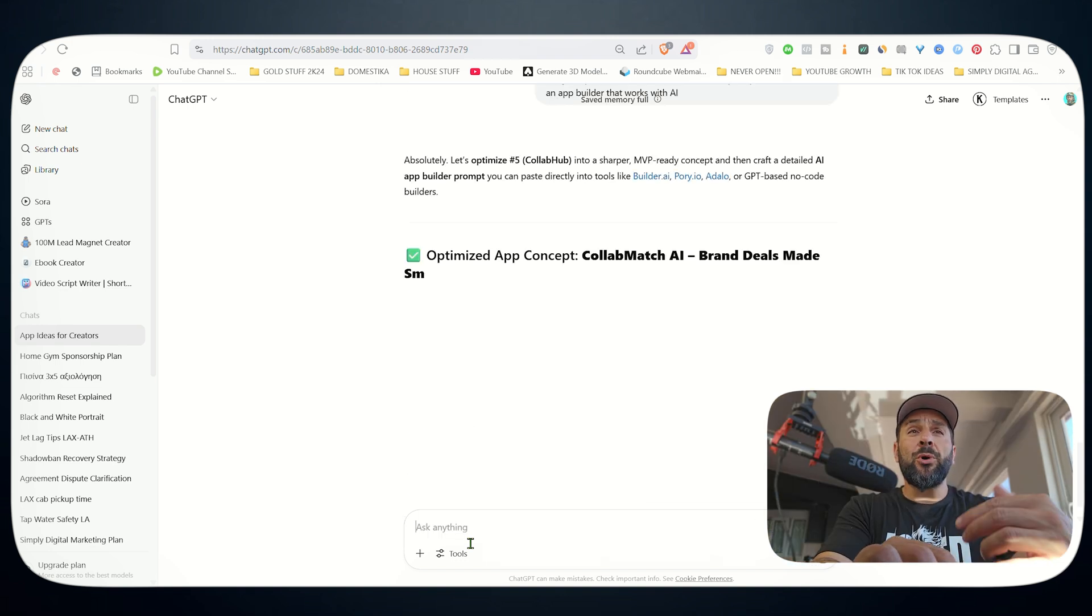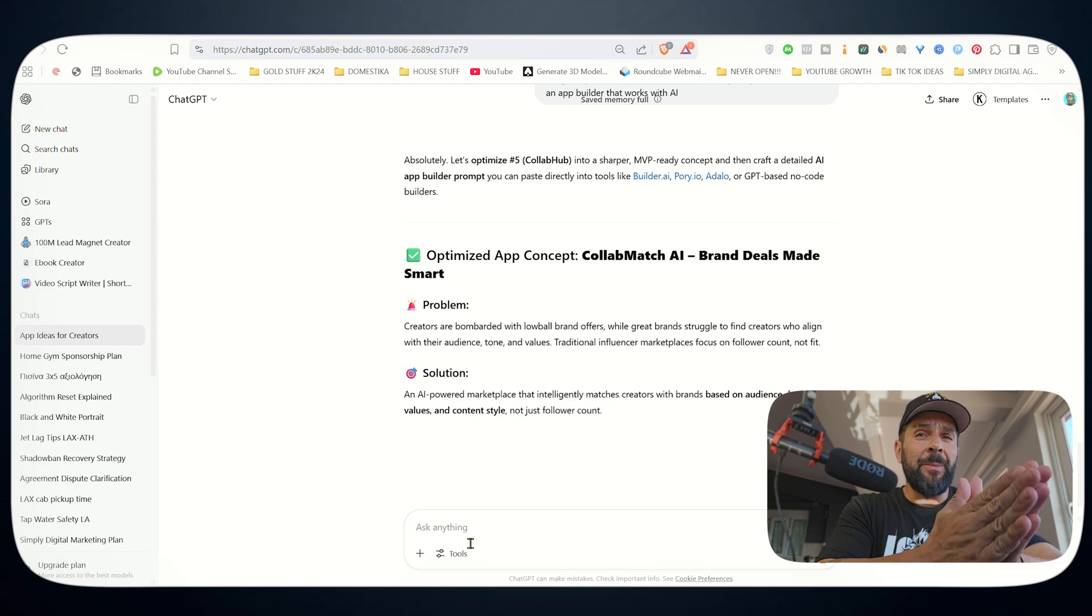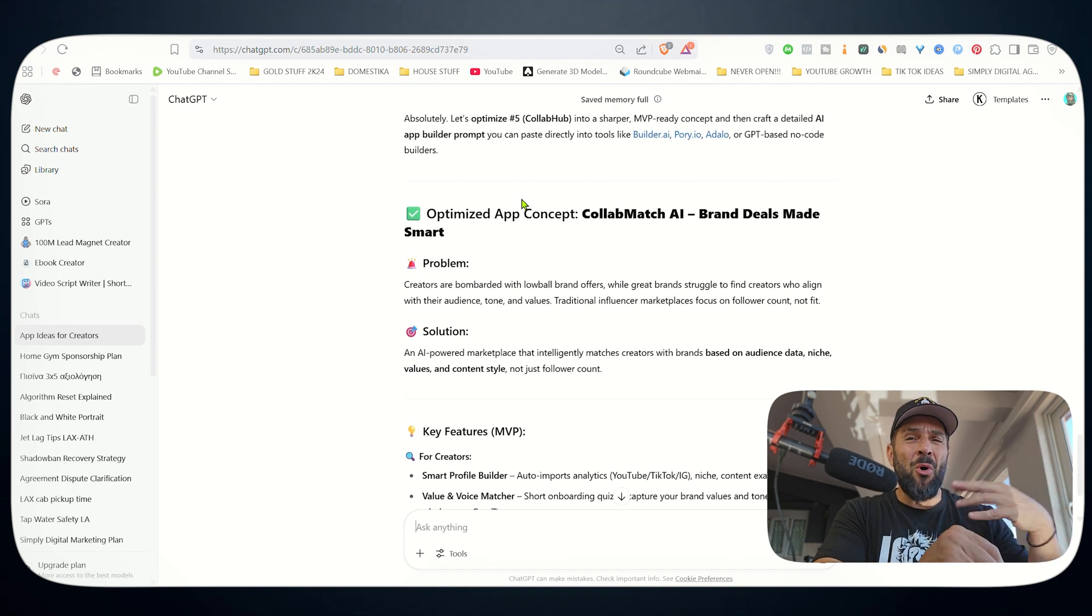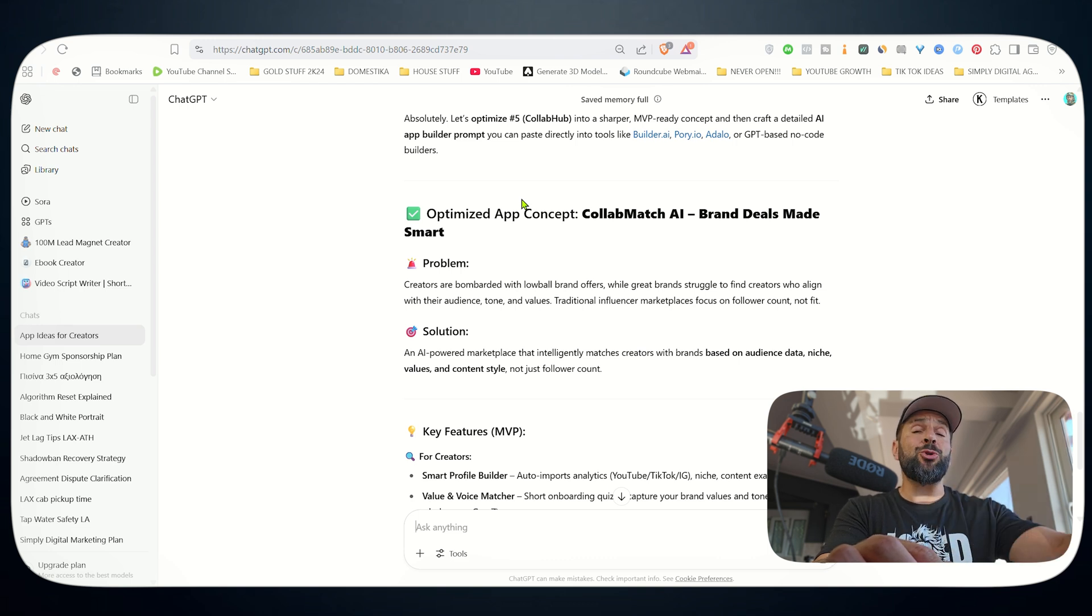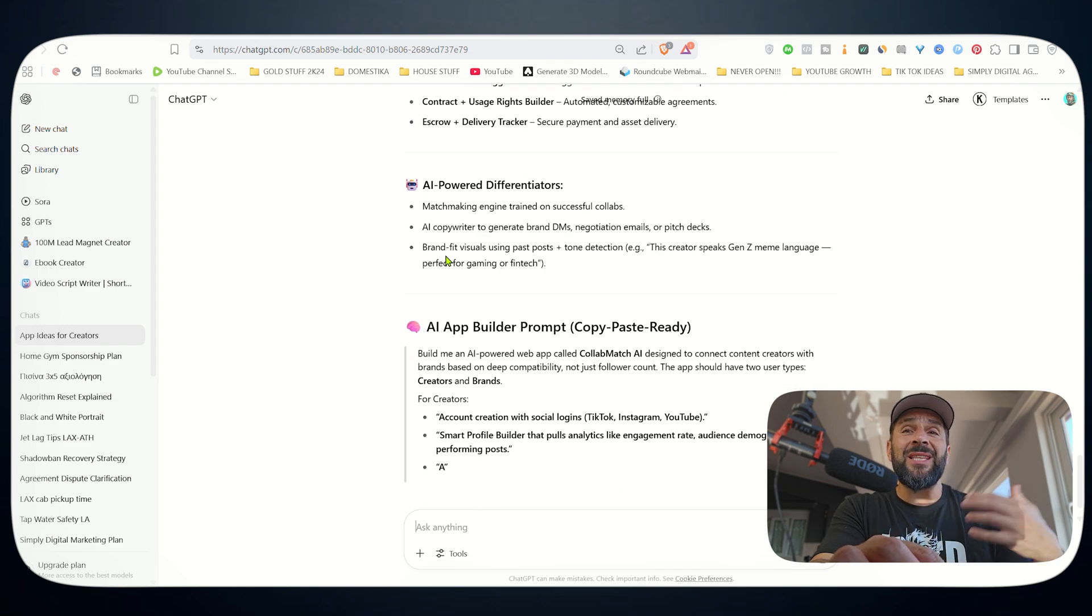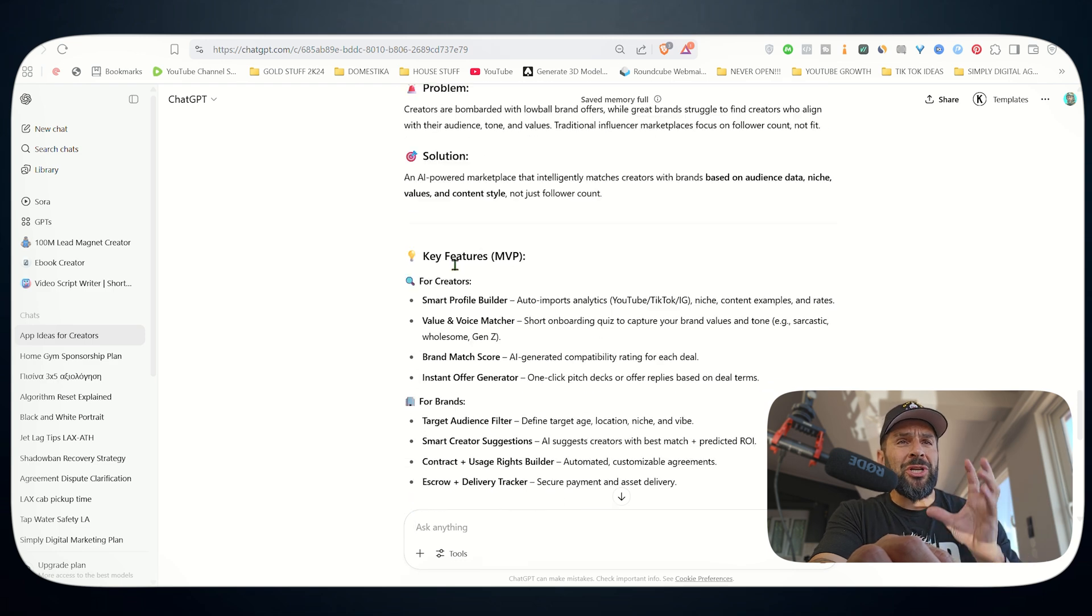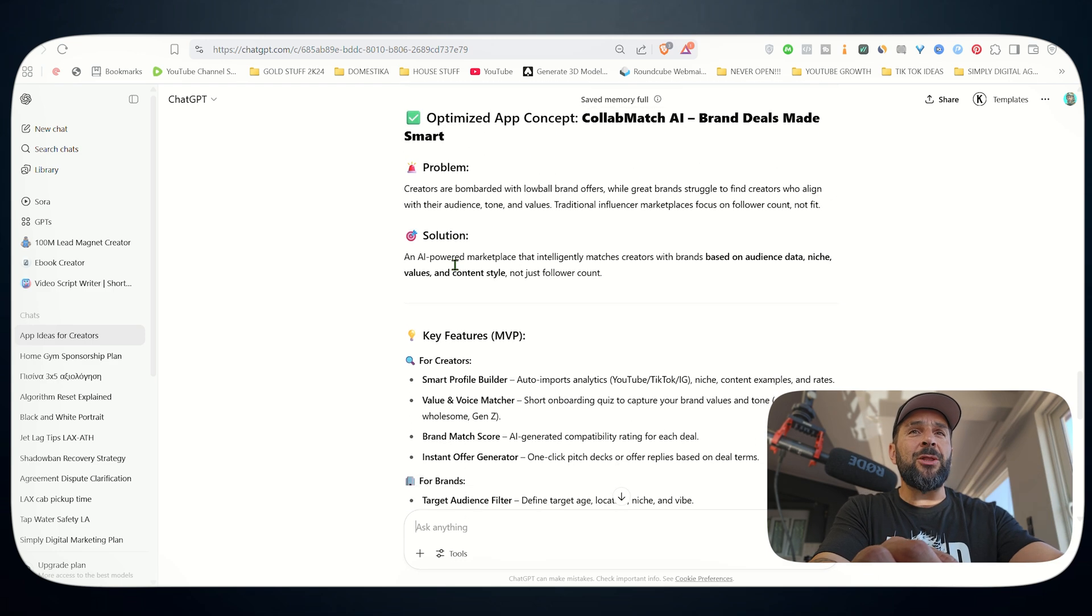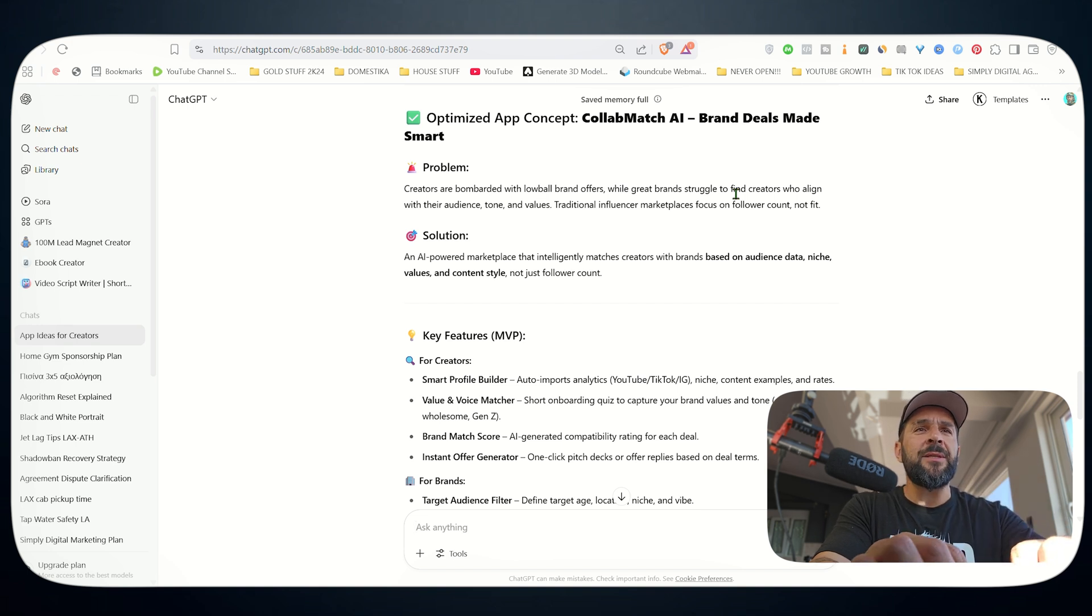So here's the more detailed analysis of my app. Problem is clear - creators are bombarded with low-ball brand offers, so very low offers that most of them don't want to work with, while great brands struggle to find creators. That's true. Many brands reach out to me directly, although there are so many agencies out there, because they cannot find me or they get tricked by these agencies. So the solution is an AI powered marketplace that intelligently matches creators with brands based on audience data, niche, values and content style.